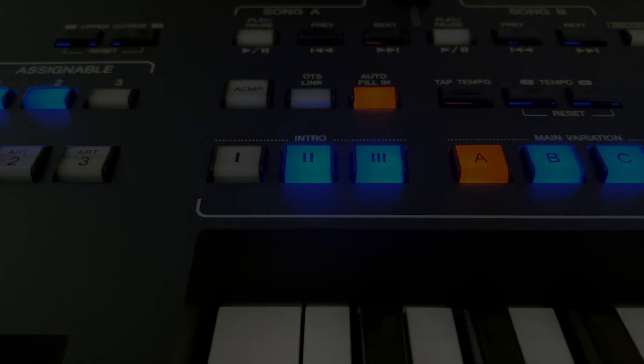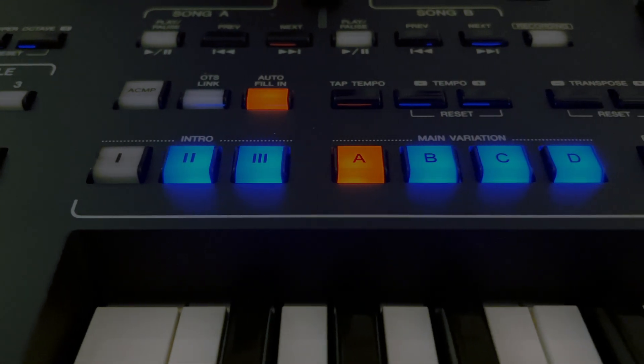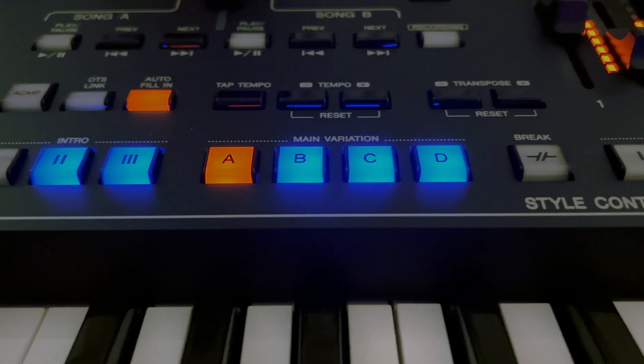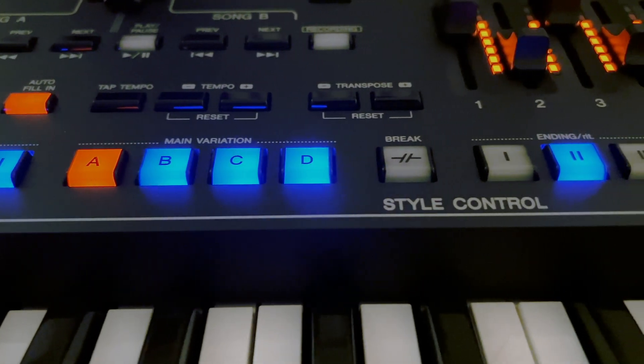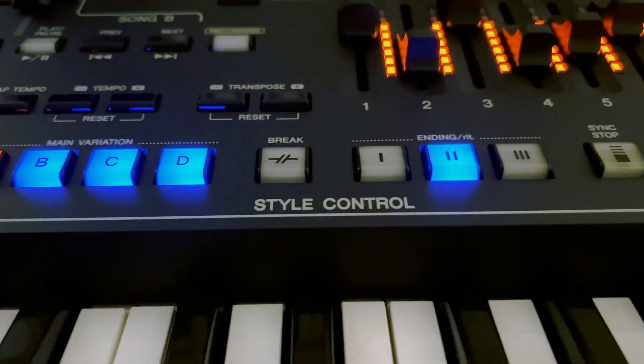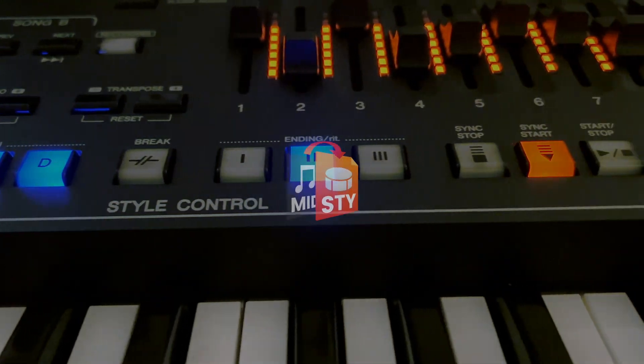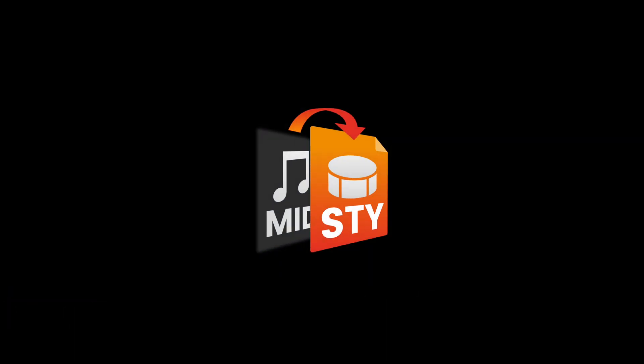The first version of MIDI Song to Style made style creation simple. With version 1.1, it's even more powerful. It takes any standard MIDI file and converts it to a style.